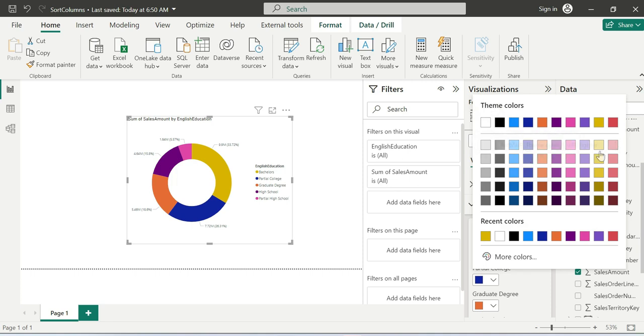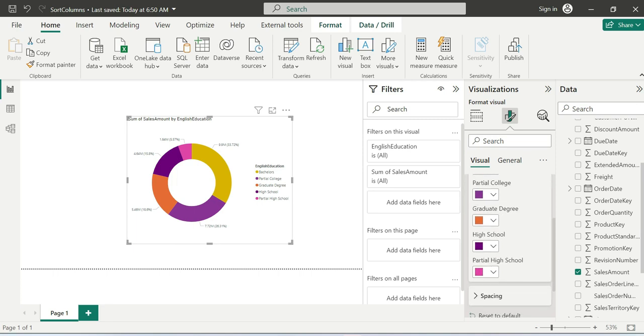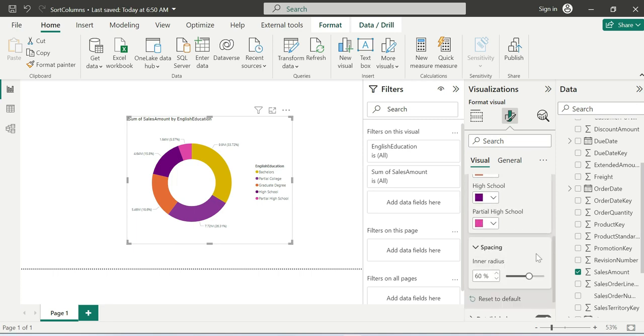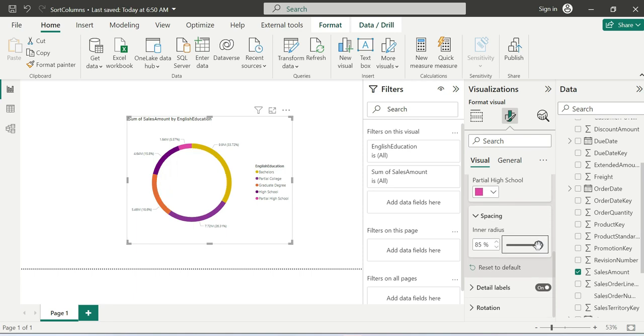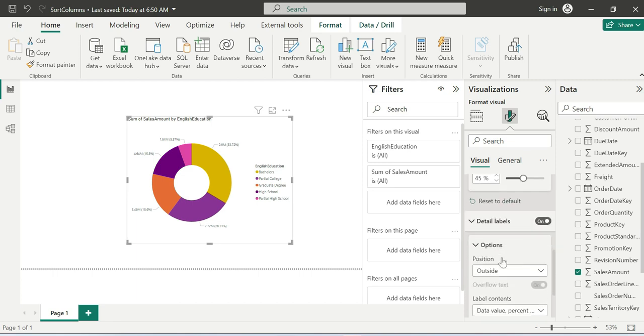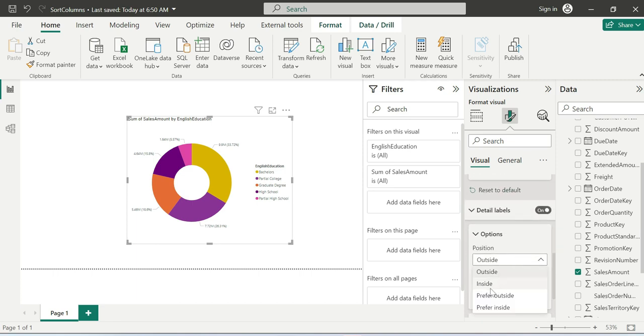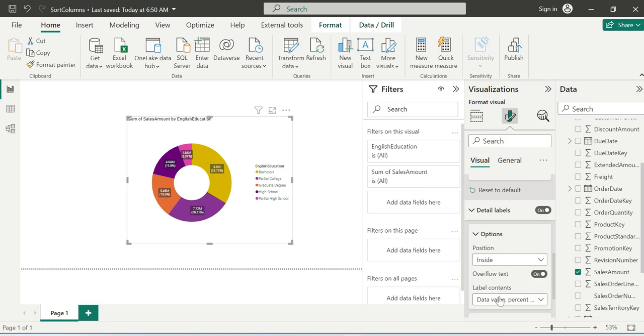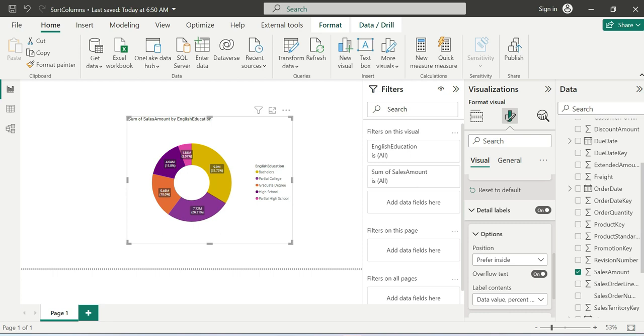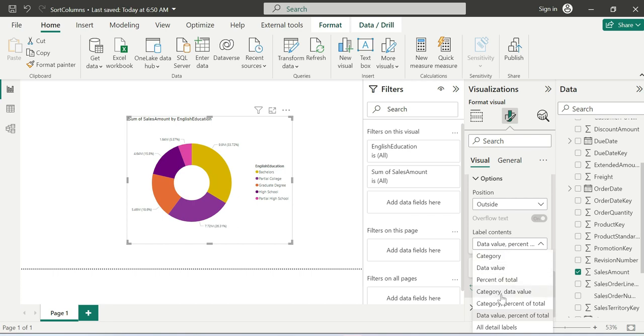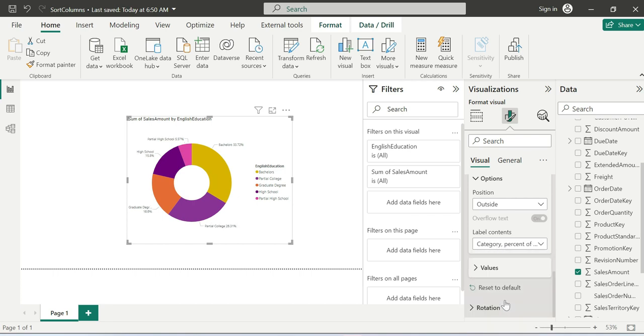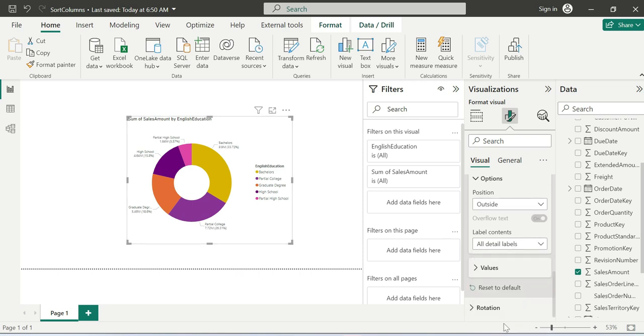We can change spacing, inner radius. The inner radius can be adjusted. You can change that thing. Space depends on your preference. Detail labels can be positioned outside or inside, depends on your business requirement. I prefer outside. Level contains category, percentage, total.